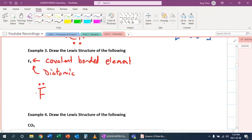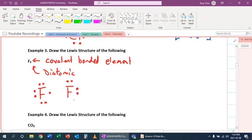So it's going to look like that. We're going to draw another fluorine because it's F2. Like so.